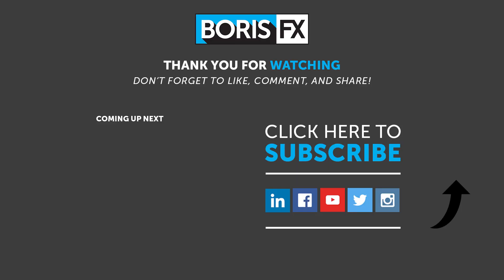Download Particle Illusion standalone for free at borisfx.com including thousands of free emitter presets. Continue watching this getting started tutorial series to learn more about what you can do with Particle Illusion. And find out more about the plugin version of Particle Illusion with extra features including built-in Mocha motion tracking at borisfx.com.